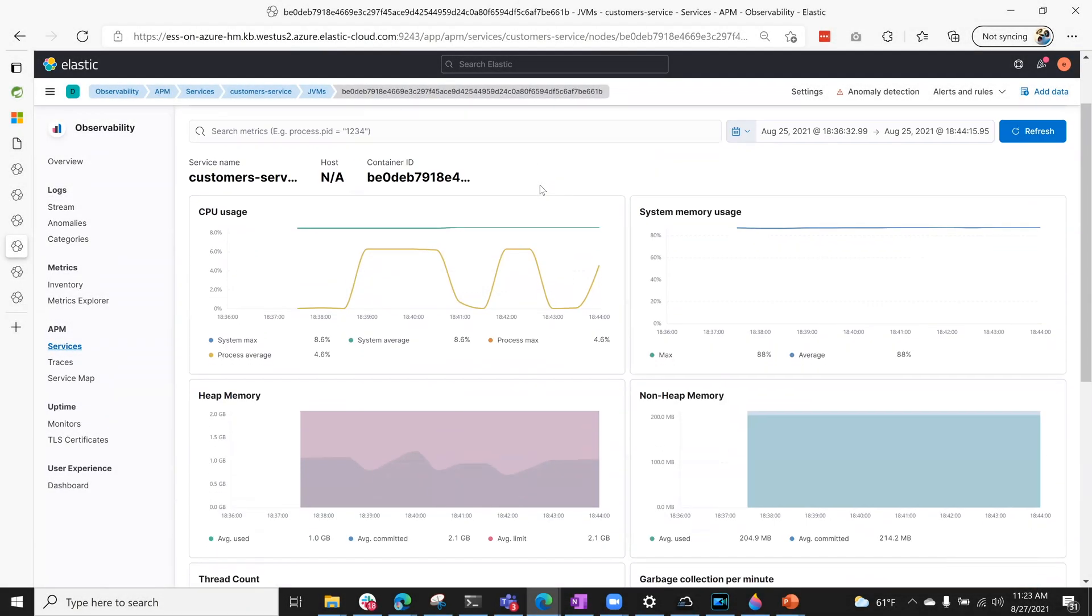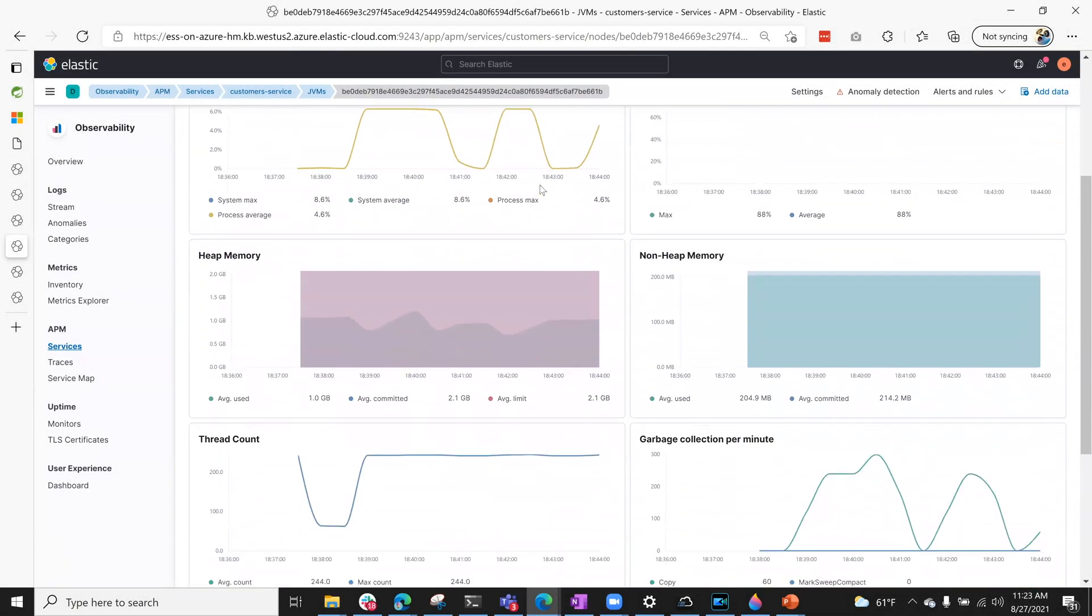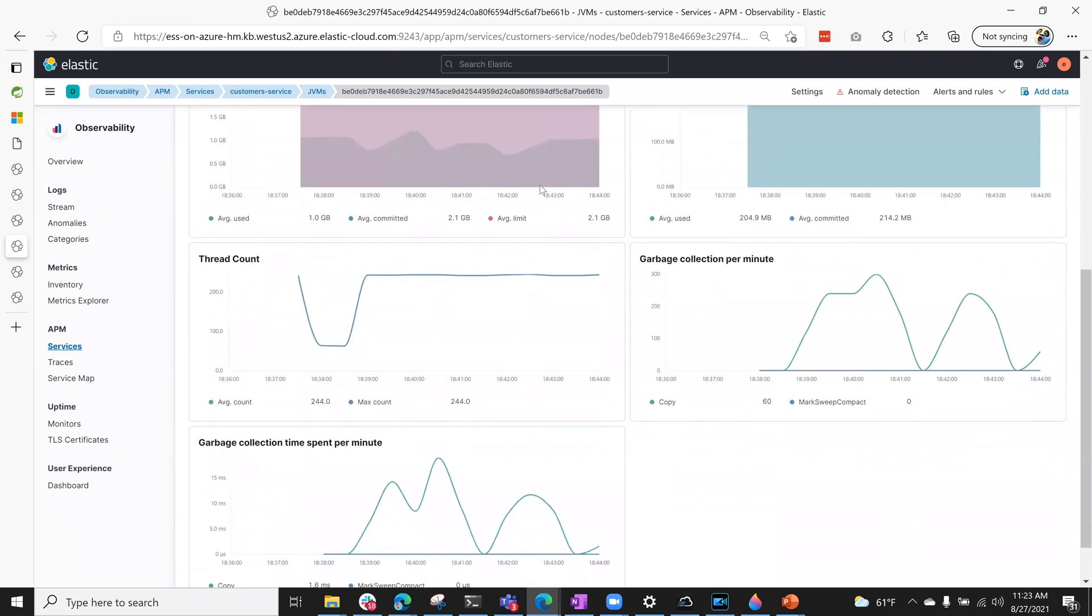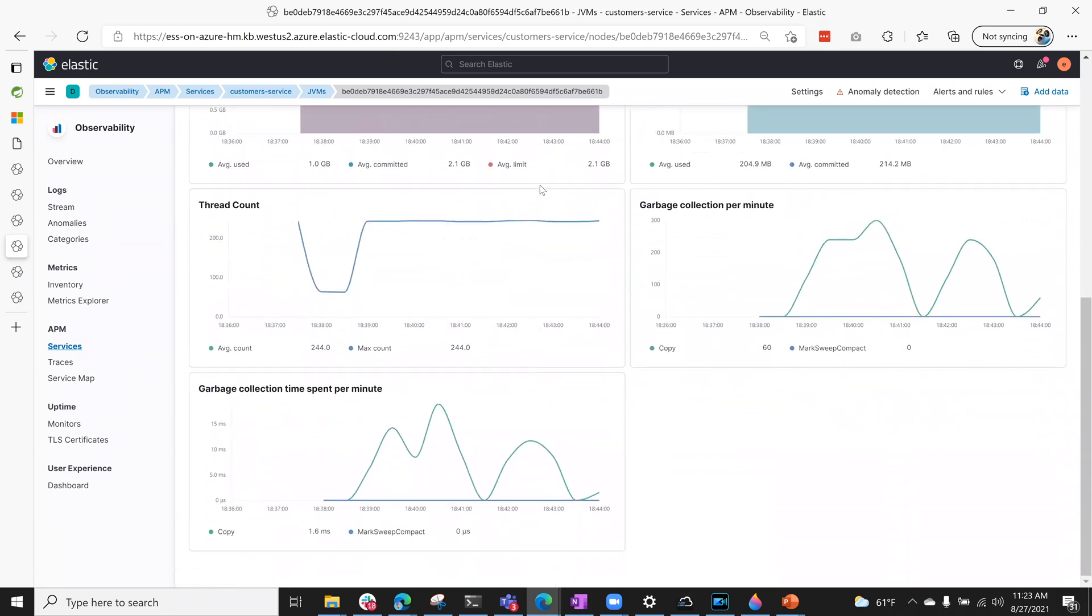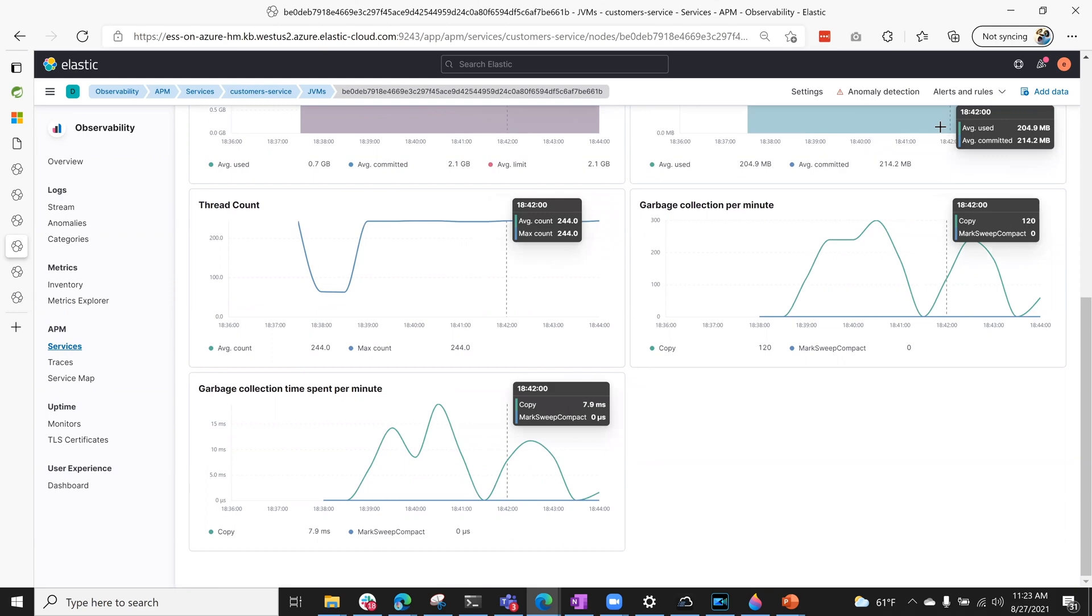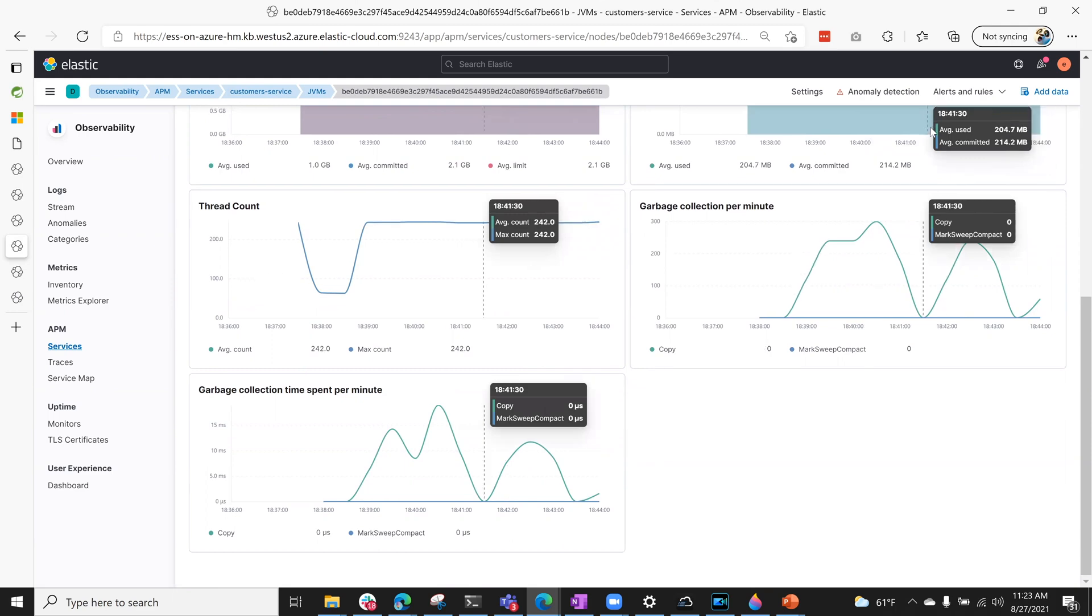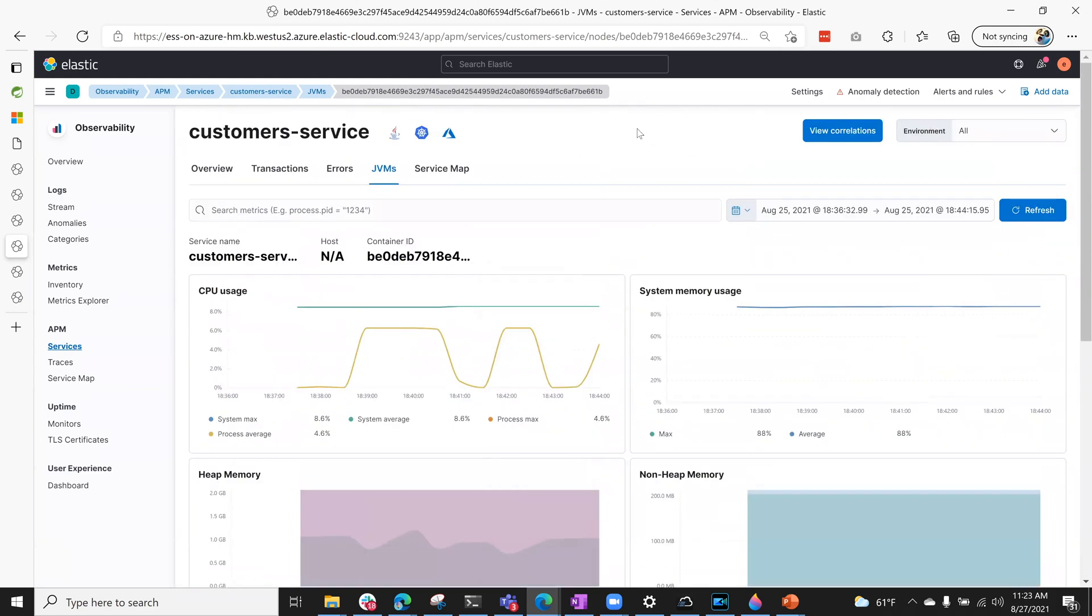You can also look at the errors and JVM metrics from this view. And while you can always use this workflow to identify potential issues,